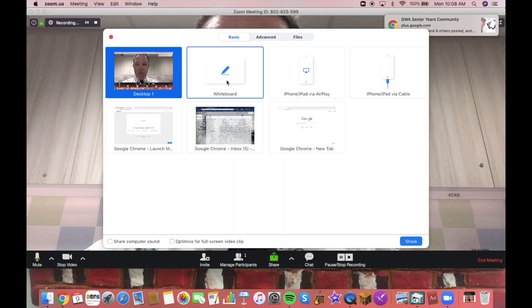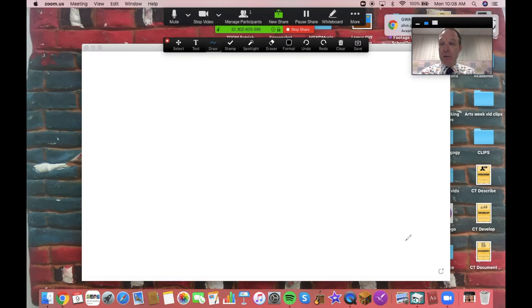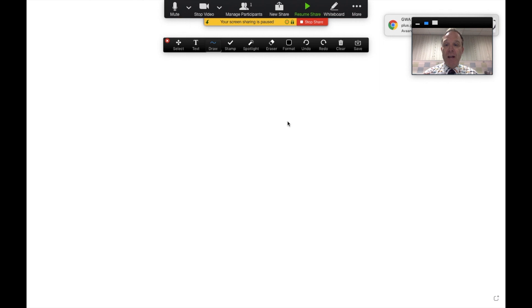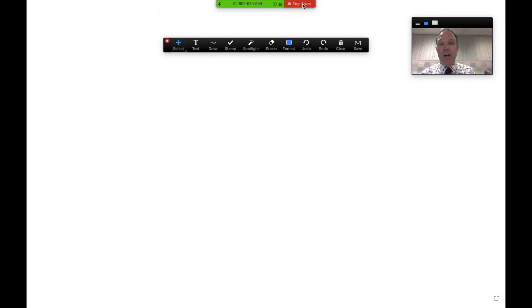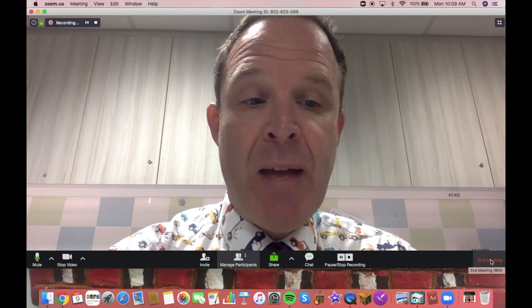There is the whiteboard option here, so if you wanted to use the whiteboard, you can full screen that if you like. When you're done, you can stop that. Any time that you want to end the meeting, you would click here to end the meeting as well.